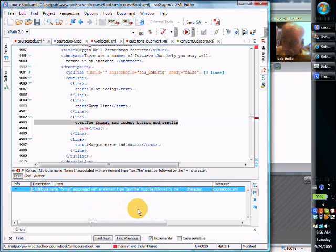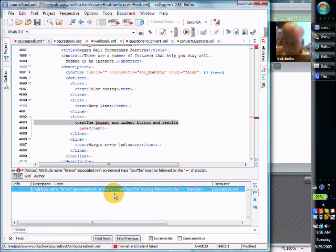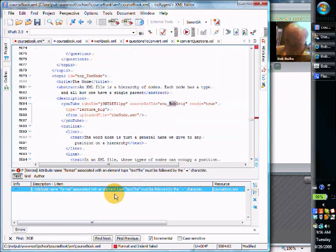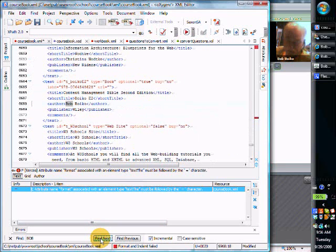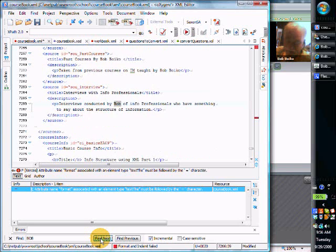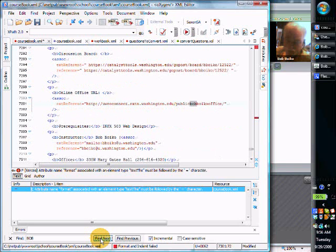One other thing I'll introduce while we're here is this little find feature. You can see it will immediately take you — this is a really nice way of doing find. I wish every application had this same way of doing find. You can find a string anywhere in the file, and as soon as you type that string, it automatically scrolls to the place where it is.